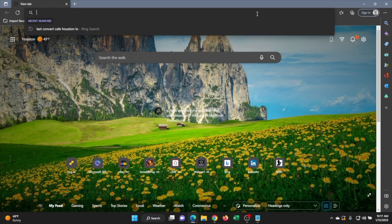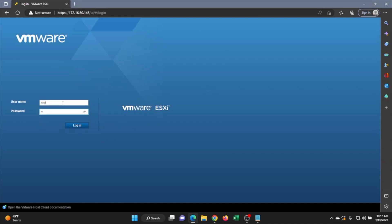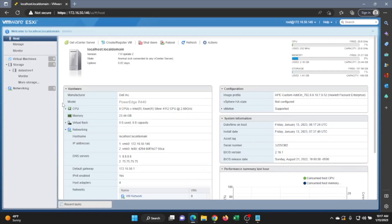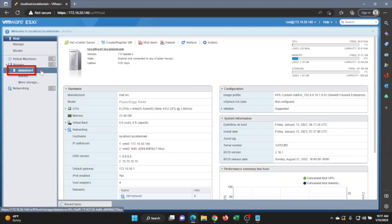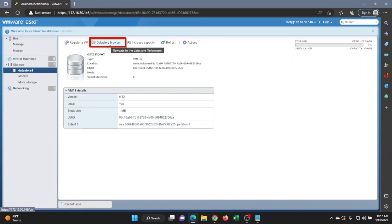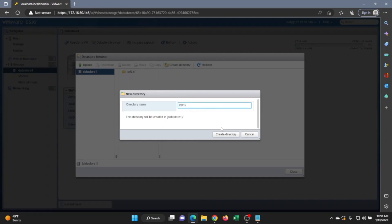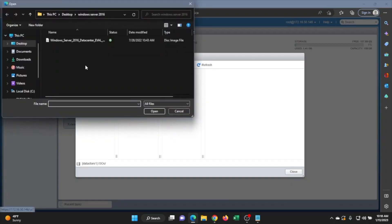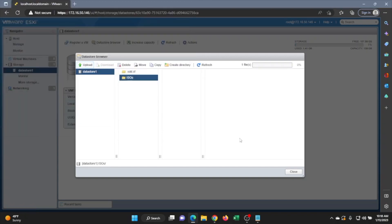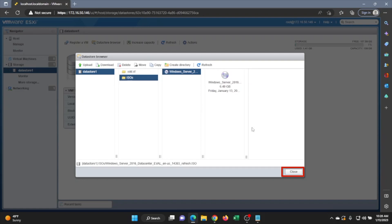Once you have VMware installed, log into the web interface by opening any web browser and typing in the VMware IP address. Enter your username and password to log in. Then go ahead and create a datastore — once created, it will appear on the left side of the screen. Click on Datastore Browser, then Create Directory. This will be the directory where we put our Windows Server ISO file. Then click Upload, select the Windows Server ISO file, and wait for it to fully upload — we'll fast forward through that. Once it reaches 100%, click Close.